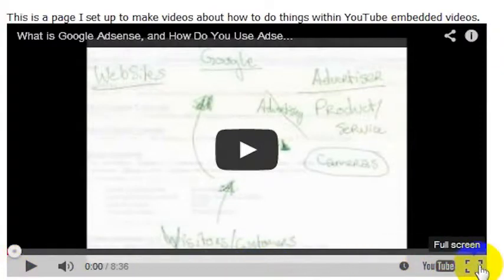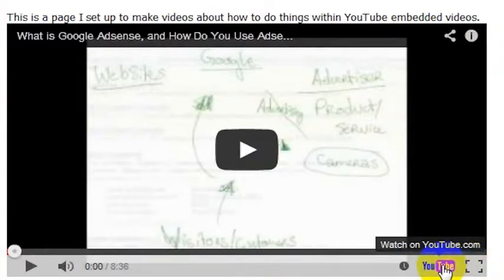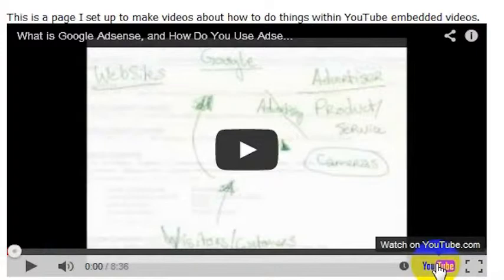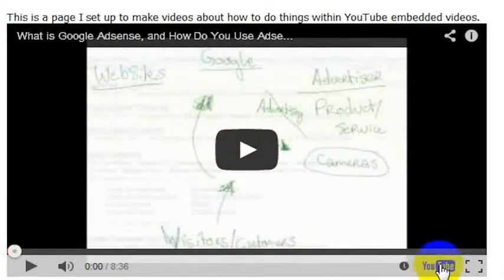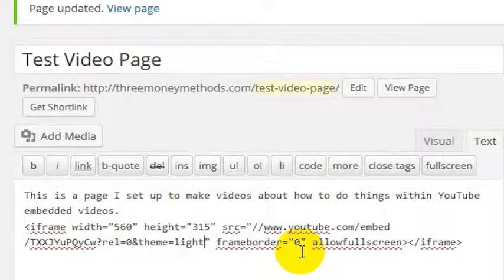Now let's say we wanted to turn off this full screen button, and we also wanted to turn off this YouTube button right here. We can do that with a couple of different codes, so we're going to remove this YouTube button first.